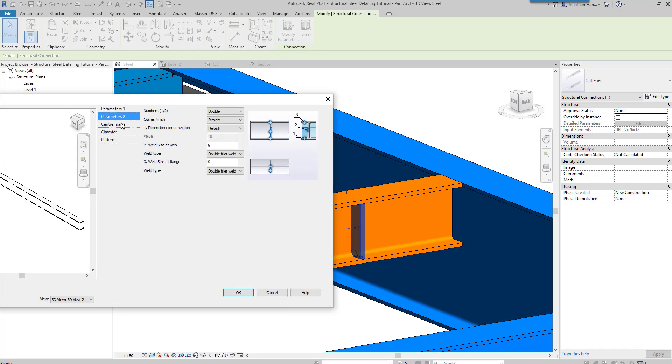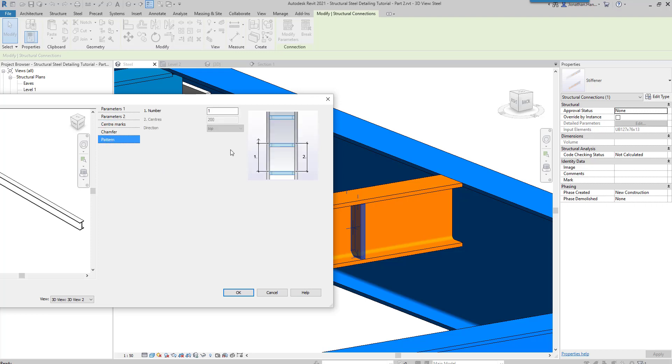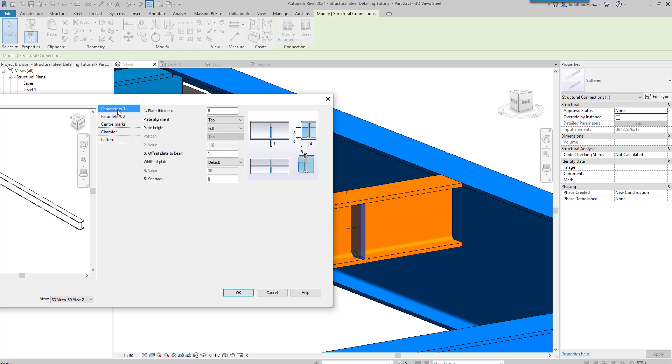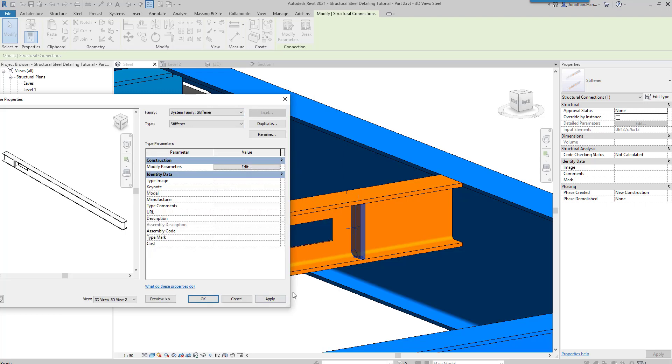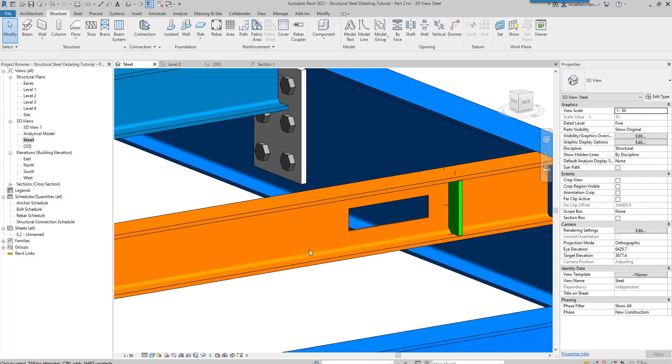You can choose the center marks, whether it's chamfered or not, and whether there is a pattern. I'm going to leave it with a single stiffener for now, click okay, and that simply applies that into position.